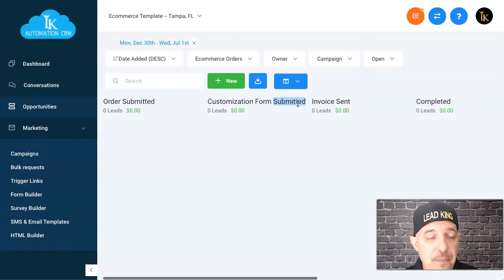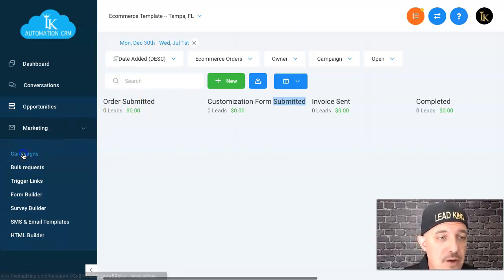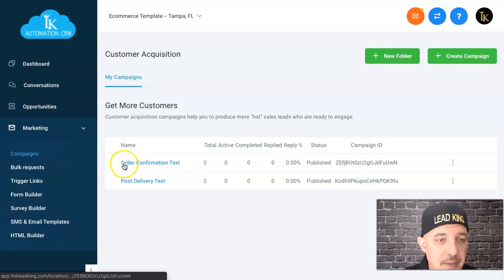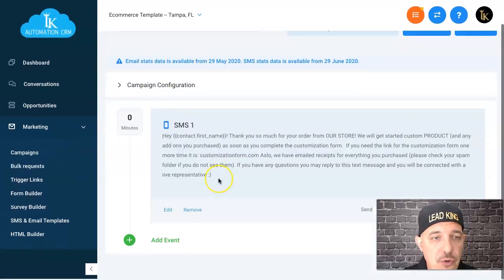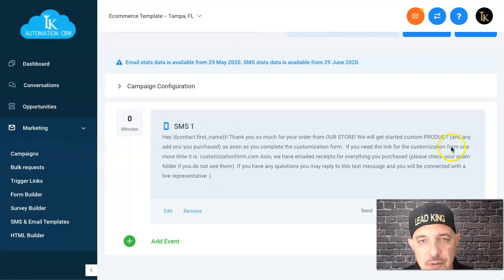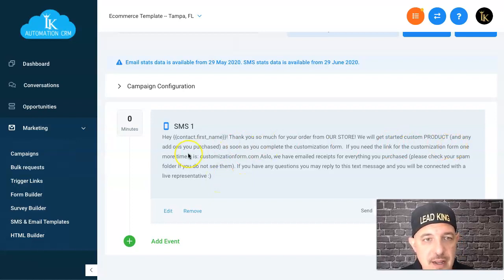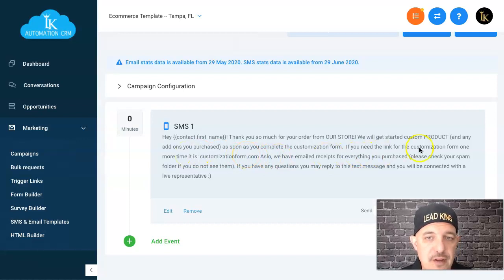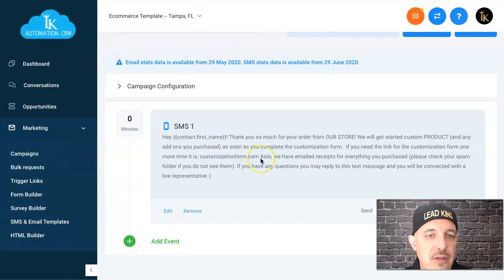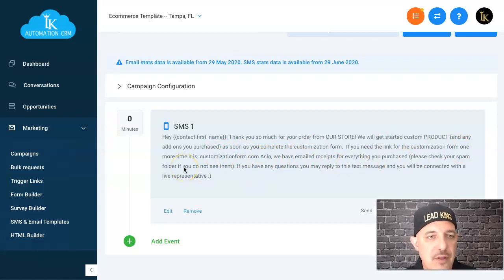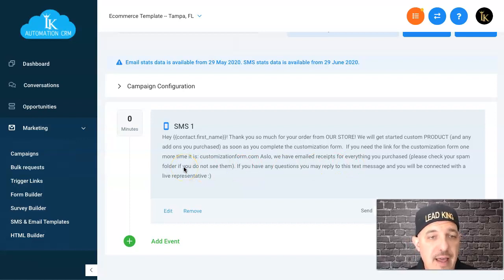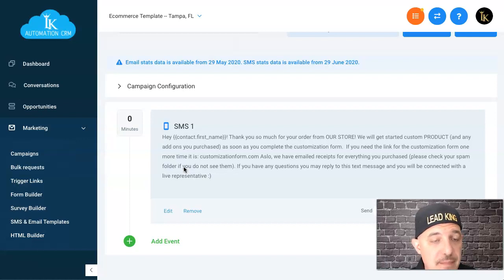The order comes in and under campaigns they're going to get this order confirmation text. It says hey first name, thank you so much for ordering from our store, we'll get you started on your custom product as soon as you complete your customization form. If you need the link for the form again, here it is. We've also emailed receipts—check your spam folder. So in three instances now they've been told to go to the customization form: on the thank you page, in an email, and they got a text message as well.